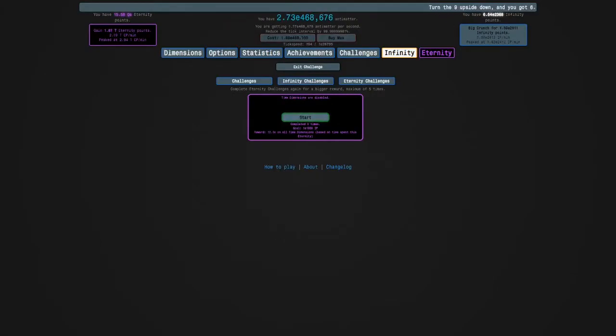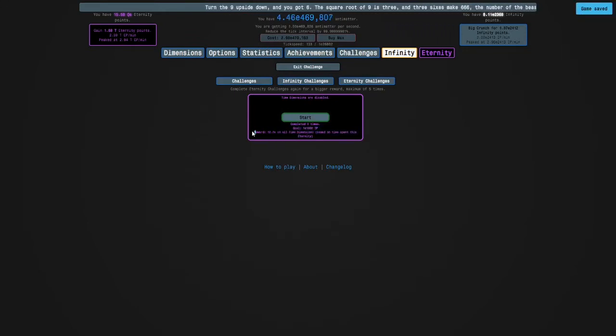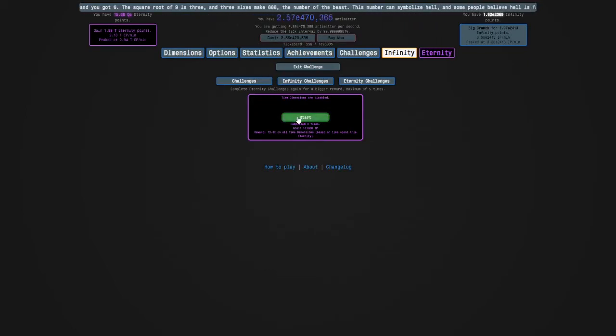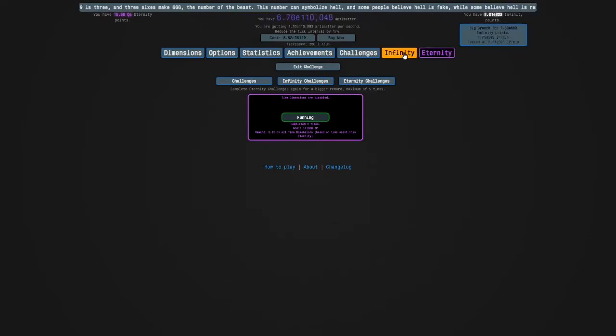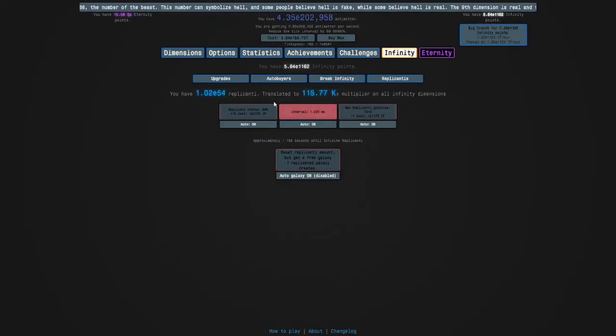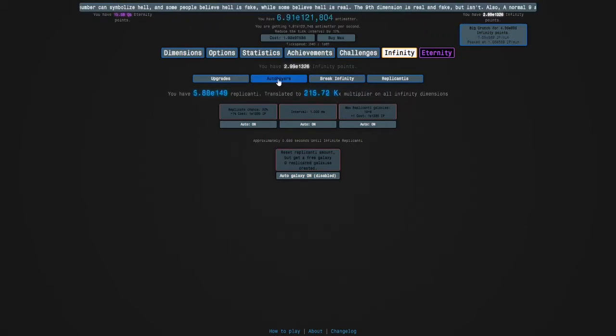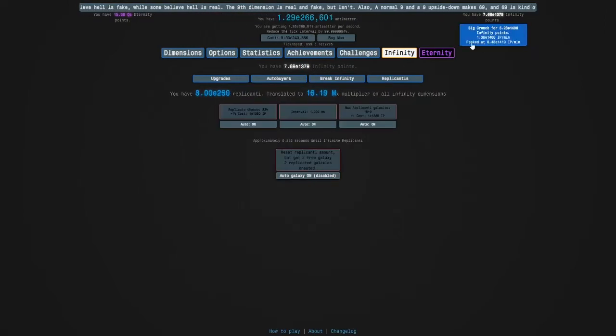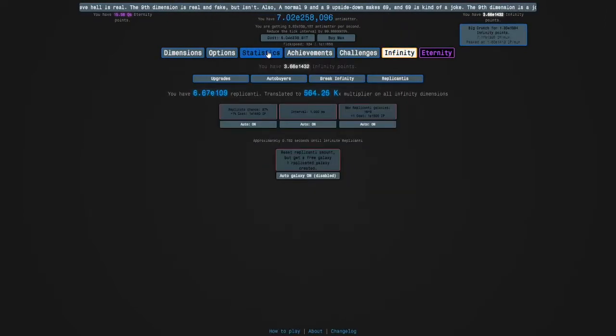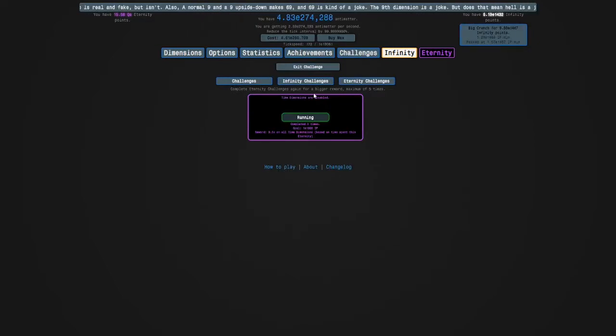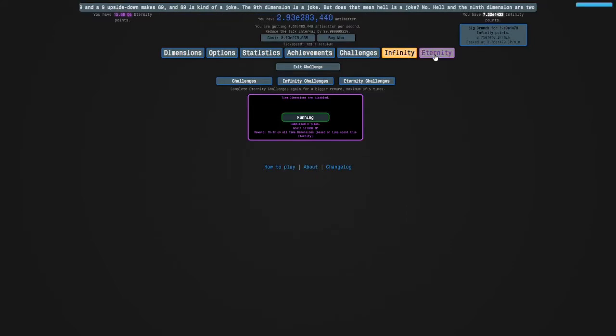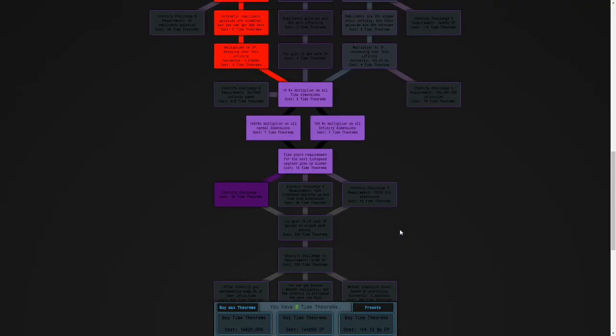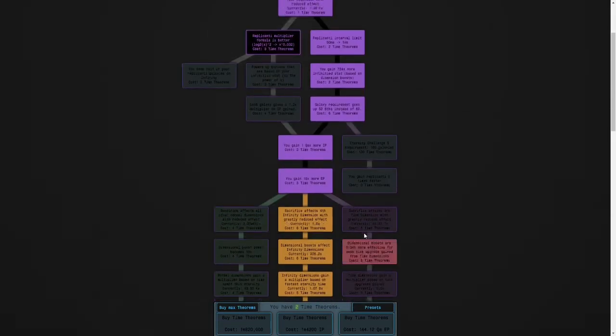So here's Eternity Challenge 1, and it's time dimensions are disabled, which is why we were using the Infinity Dimensions path. And the reward is a multiplier on all time dimensions based on time spent this eternity. So I'm going to start the challenge, and I'm using the Active path, so I have to hold R. I'm going to get some easy infinity points. So the goal is E1800 infinity points, which is not, yeah, once you can afford to do Eternity Challenge 1, it's not hard to actually do it.